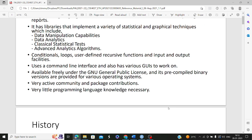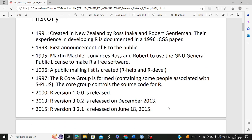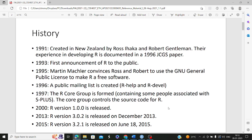Let's delve into the history of R. R was created in 1991 in New Zealand by Ross Ihaka and Robert Gentleman. Their experience in developing R is documented in a 1996 JCGS paper. Then in 1993, there was the first announcement of R to the public — initially R was private when created in 1991, and from 1993 it was announced as public.